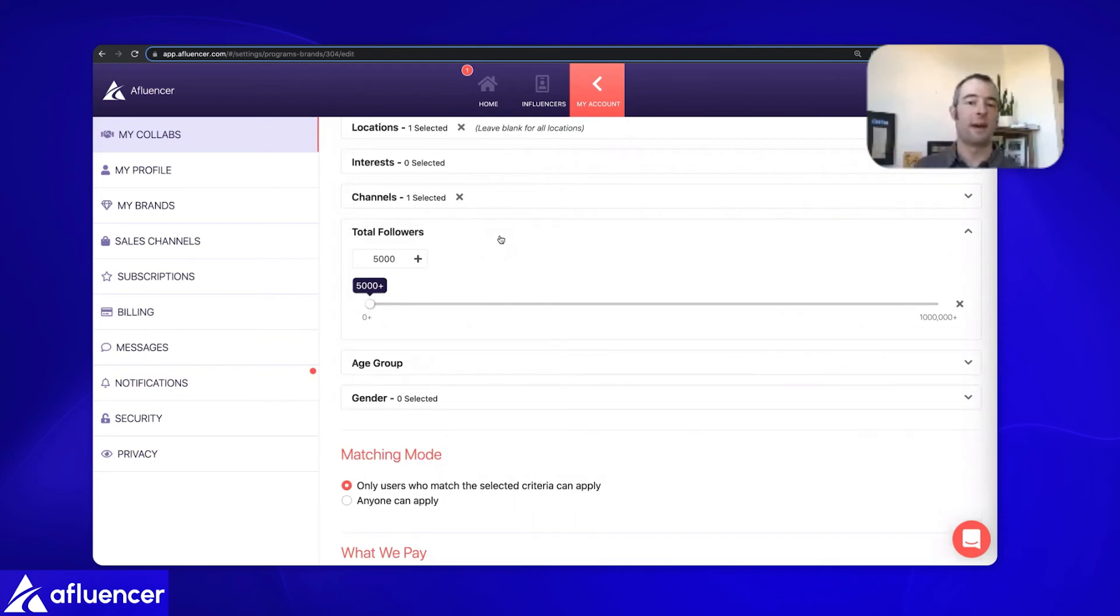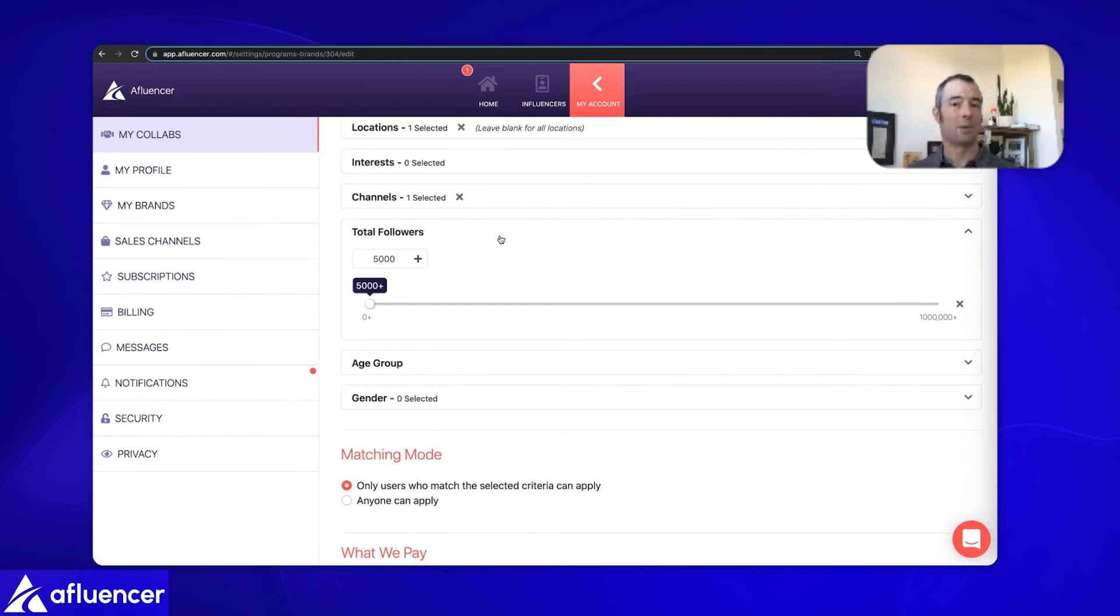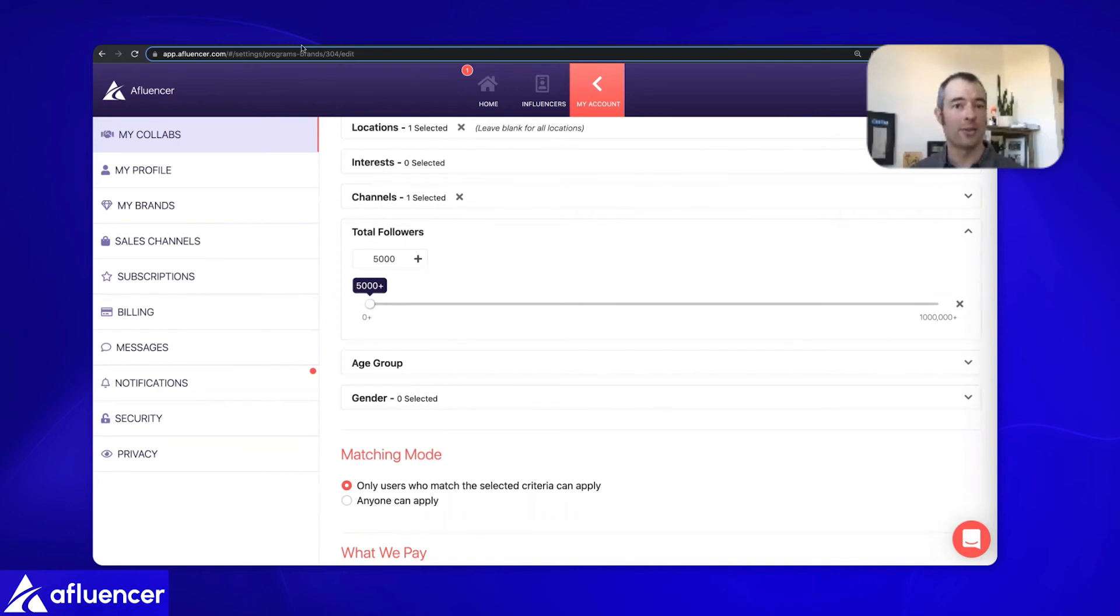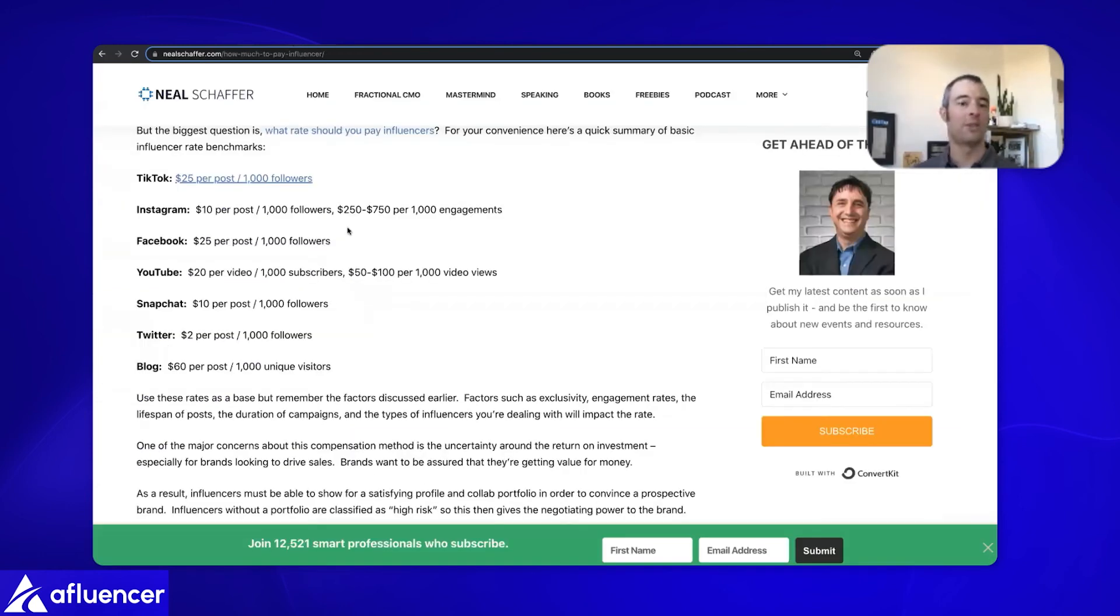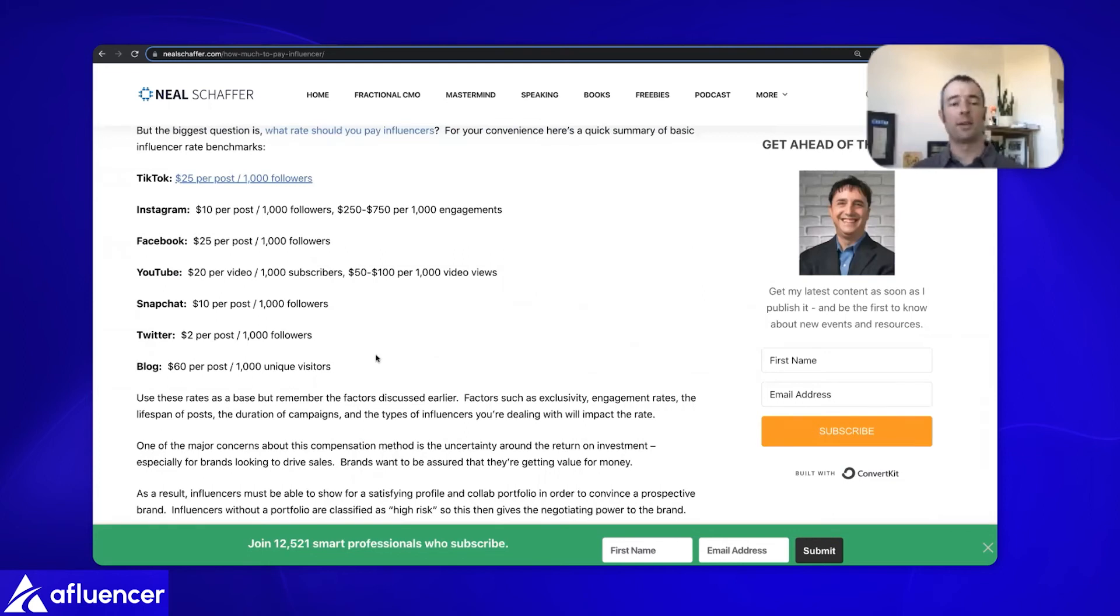You can create different collabs for different opportunities. For example, I have an opportunity for nano and micro influencers. For a nano influencer, I'll pay $25 up to $100 for a micro influencer. My follower requirement is more modest where I'm saying looking for 5,000 followers and above. 5,000 followers, I'm going to offer about $25 per post. This is cheaper than you see on the industry rates.